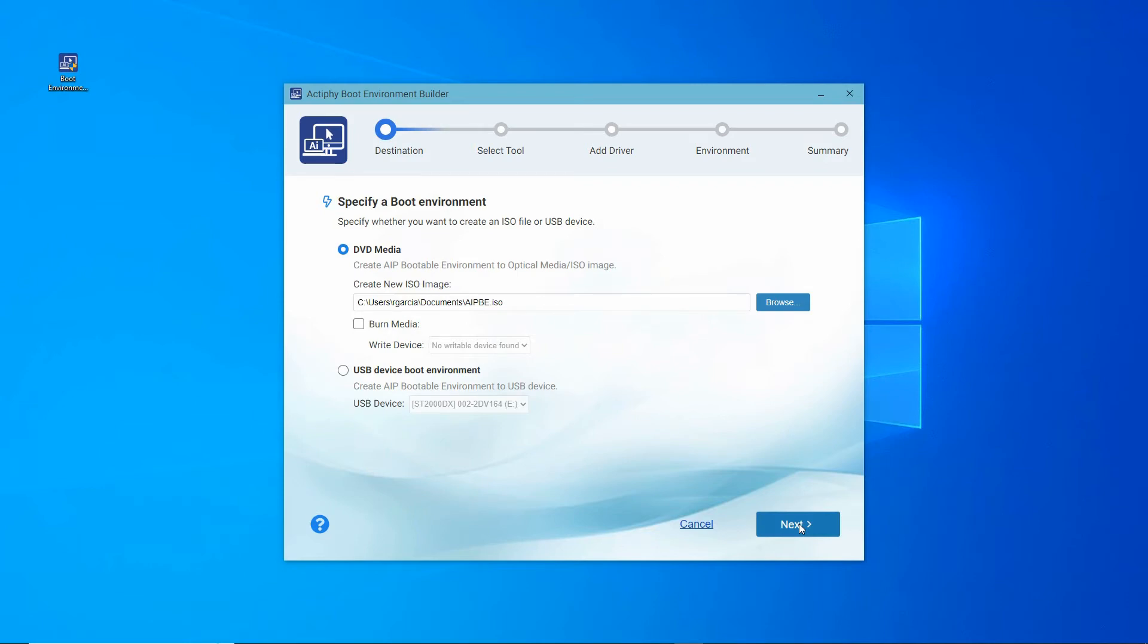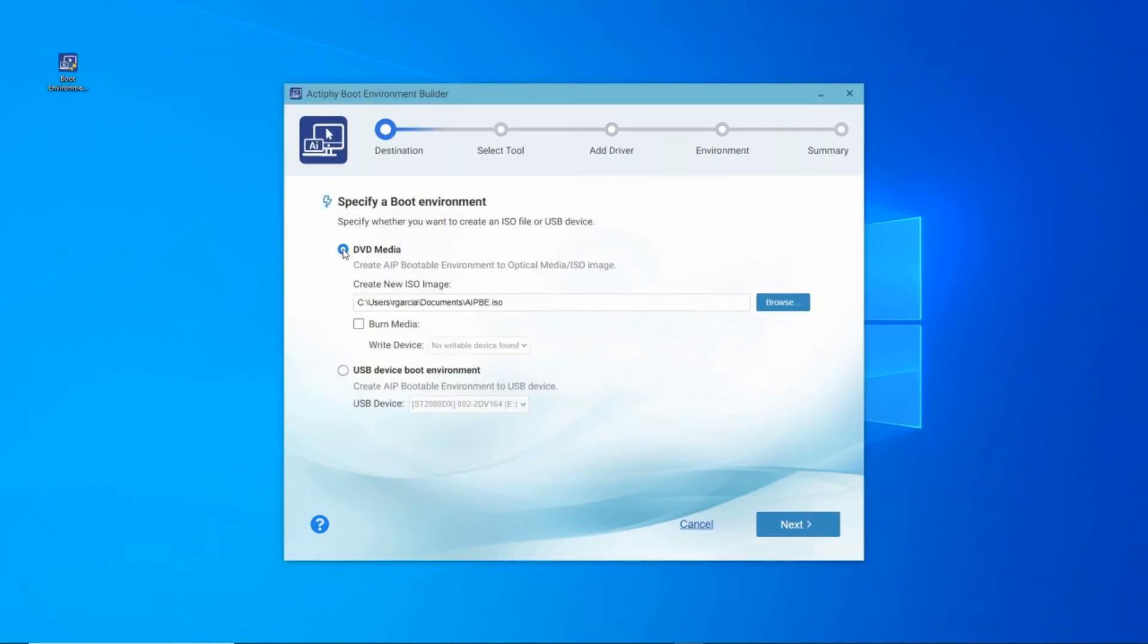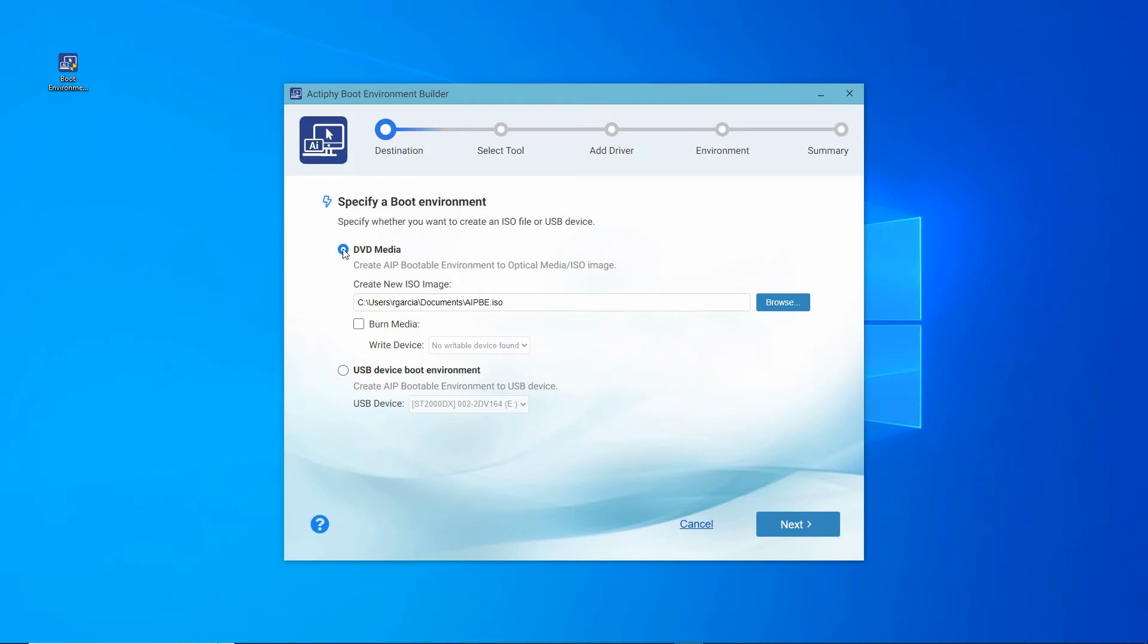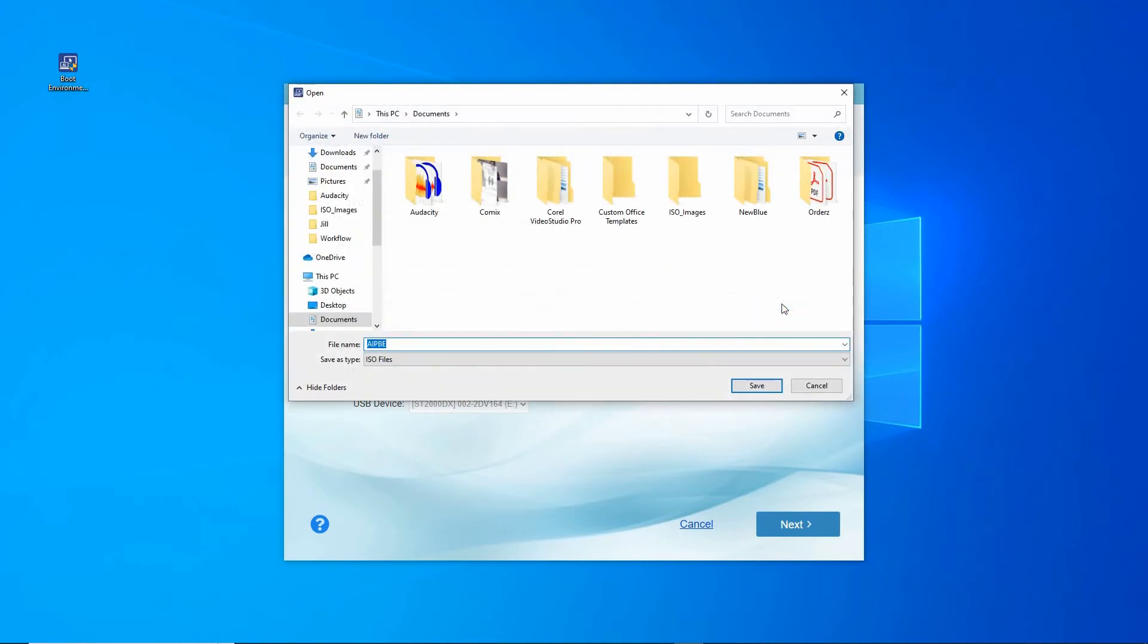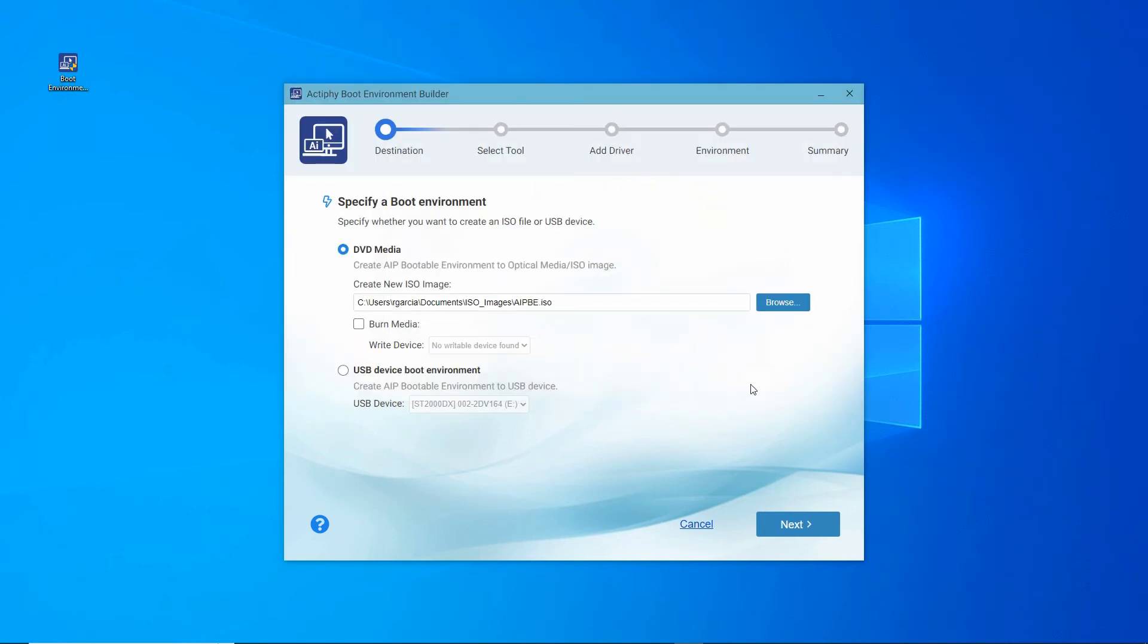There are two choices for the boot environment. One is to create a boot ISO file that can be burned to media at a later date. Or two, we can create a boot environment directly to an external USB device or optical media. Tick the circle next to DVD media to begin. In the text box under Create New ISO Image, browse to the preferred folder destination where you would like to place the ISO file. Click Next.